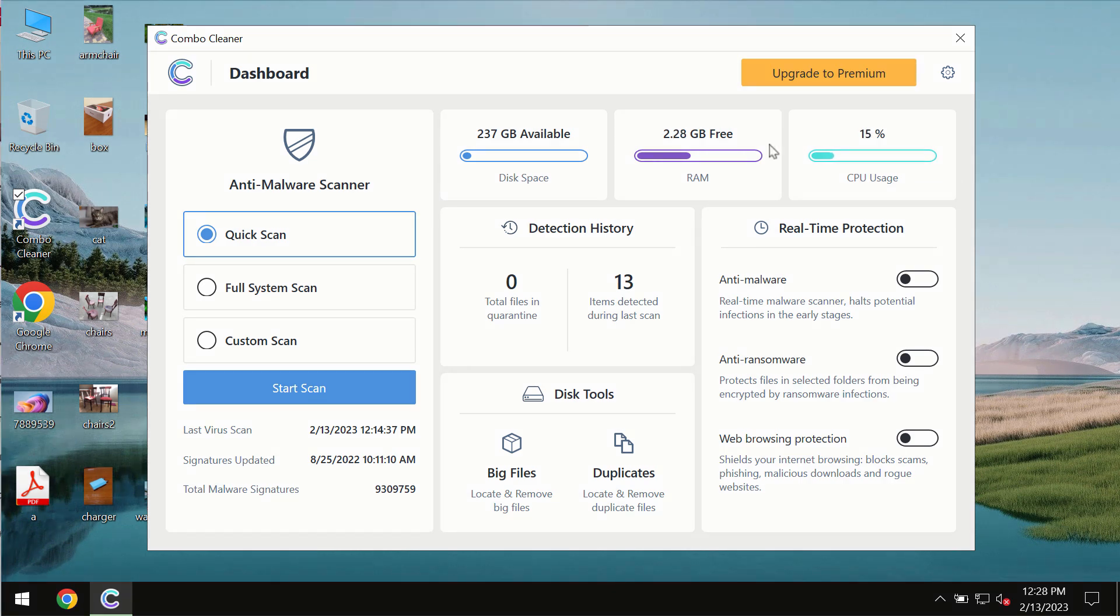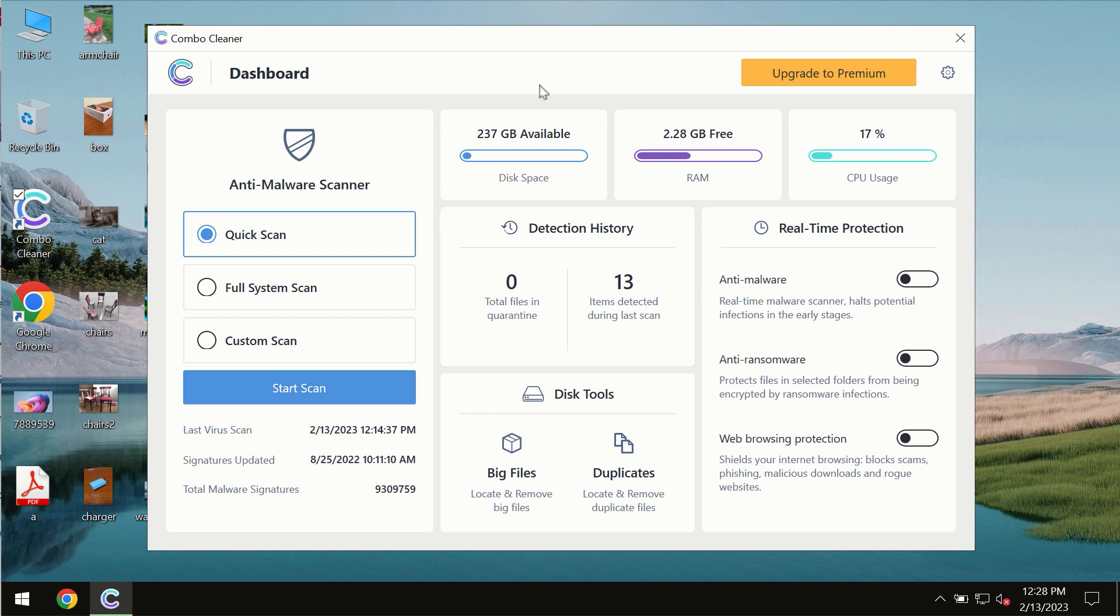After you successfully download and install the software, it will be initially in the trial mode. In the trial mode, only quick scan option is available so far.